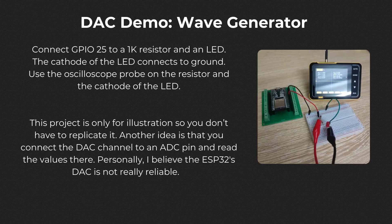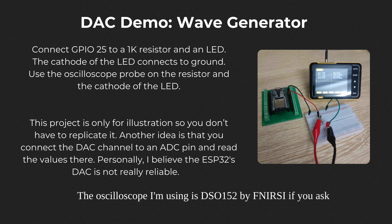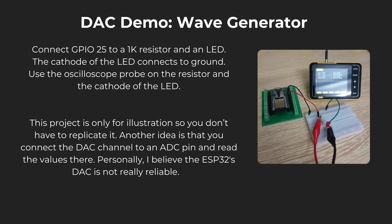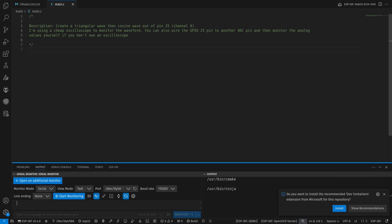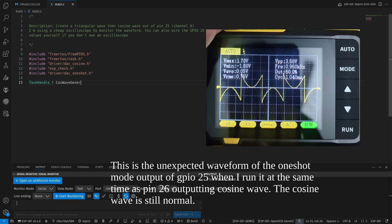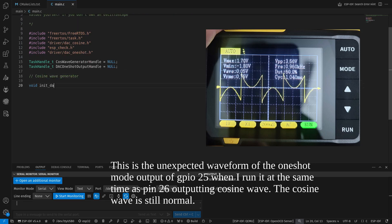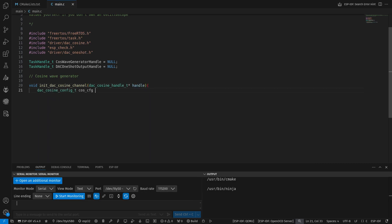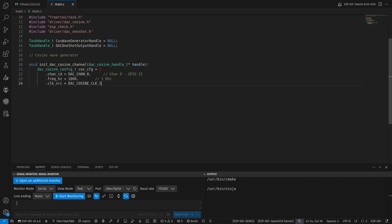Our simple demo project will only require a 1 kilohm resistor and an LED wired to pin 25, channel 0, and ground. The LED serves as a visualization of the electrical signal, and I will also use a cheap portable oscilloscope to inspect the waveform. This project is only meant for illustration, so you don't have to replicate it. From my experience, you won't get the desired output when two channels are in two separate modes, or when running two channels in continuous mode at the same time. This is why I will build a task to run the one-shot mode first, then terminate it and switch to the cosine mode task.